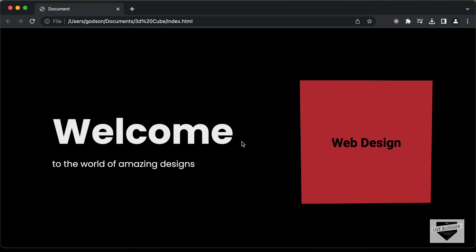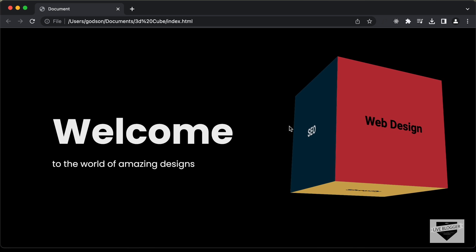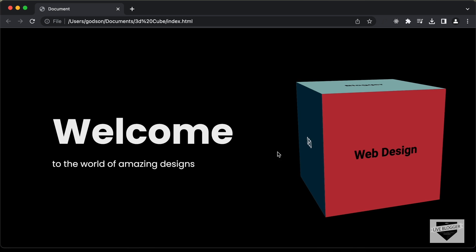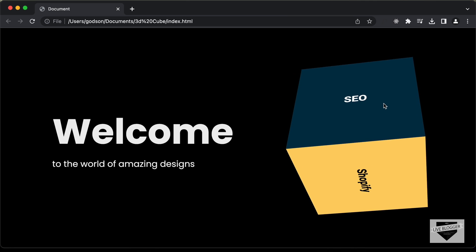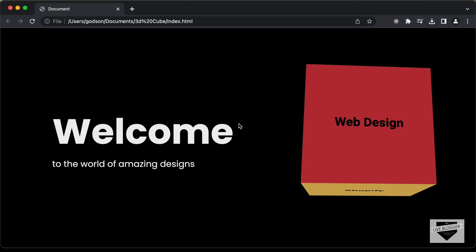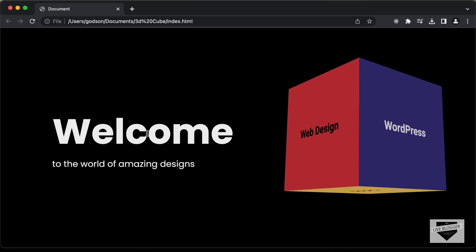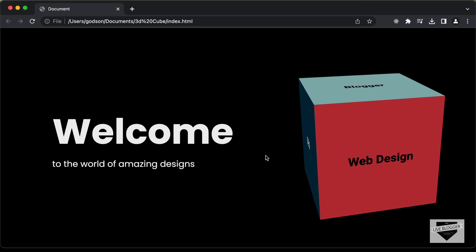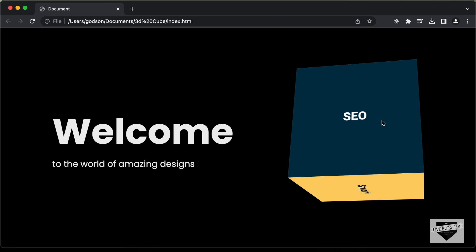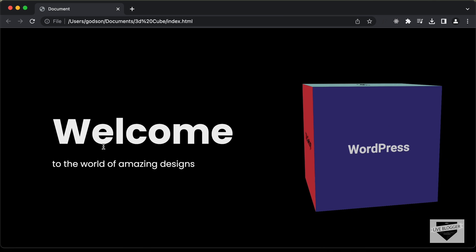Hi everybody, welcome to live blogger. In this video, we will start designing this page right here. We have this cube on the right and we can move the mouse around to rotate it. On each side of this cube we have some text written, so you can add any information you want. We will start designing this page using HTML, CSS, and JavaScript. So let's get started.